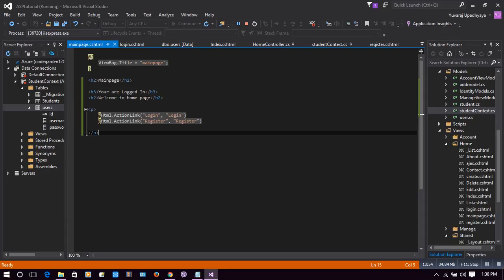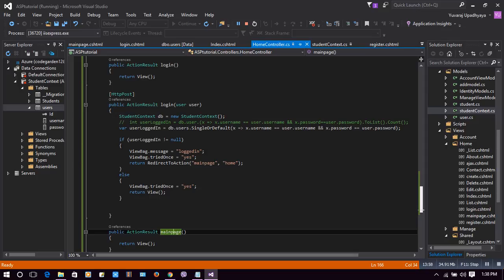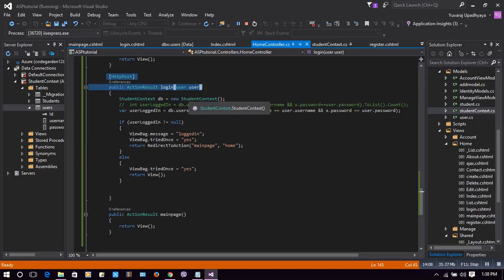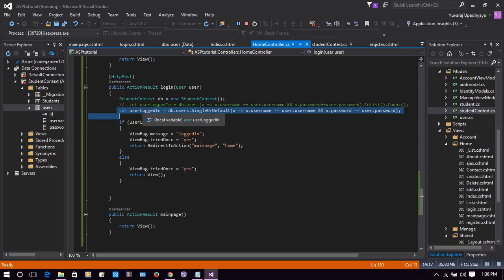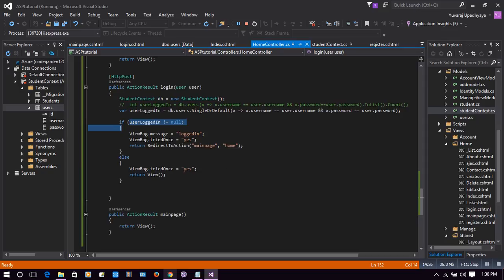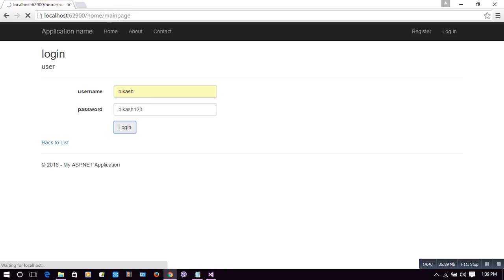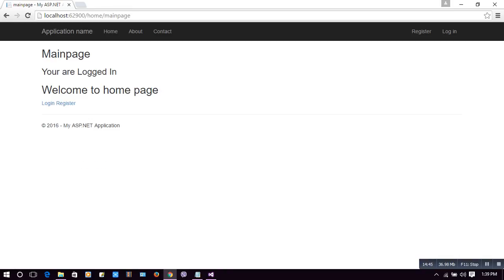You must have understood the concept. We created our Login action result, created the view with the Create template, used an HTTP POST method with the same name but with a User parameter and context to connect to the database. If the user is genuine, 'userLoggedIn' is not null and we redirect to the main page; otherwise null means we return to the same view. With the genuine username 'because' and password 'because123', we are redirected to the main page. In this way you can redirect logged-in users to the home page, or send unauthenticated users to the register or login page. Thanks for watching.